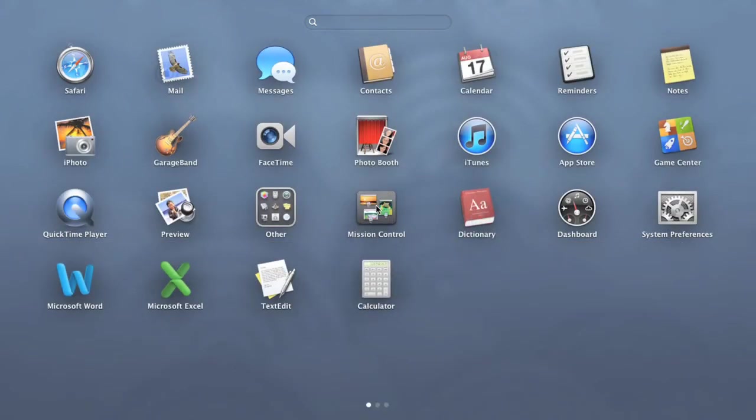With so many ways to customize Launchpad and the rest of the dock, you can arrange all your favorite files, folders, and apps so they're just a click away.